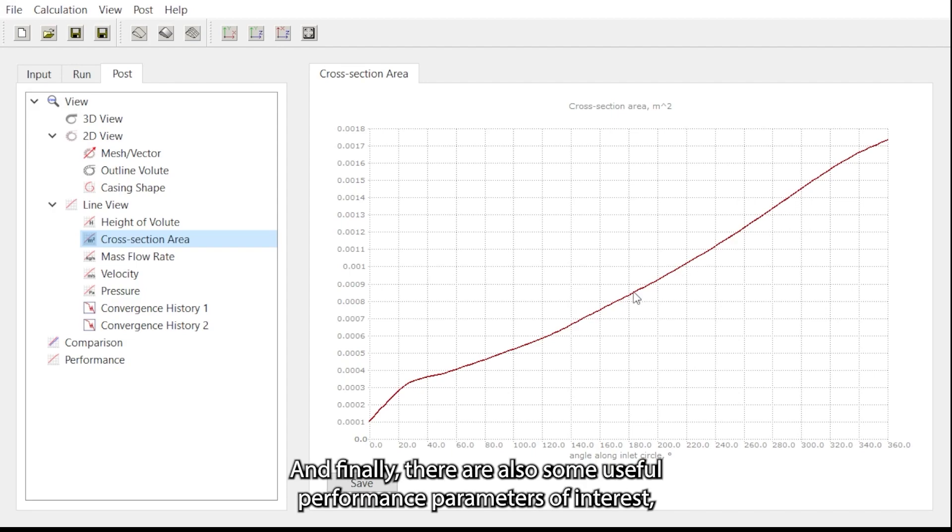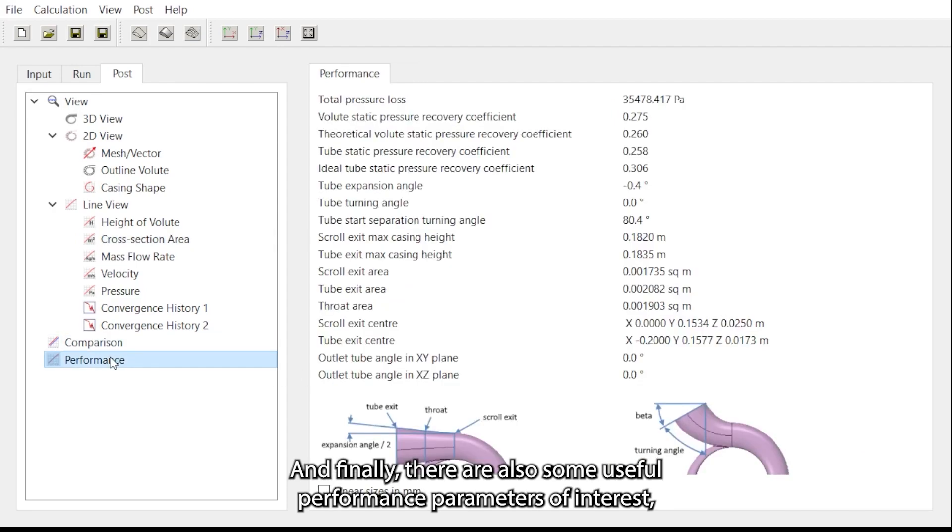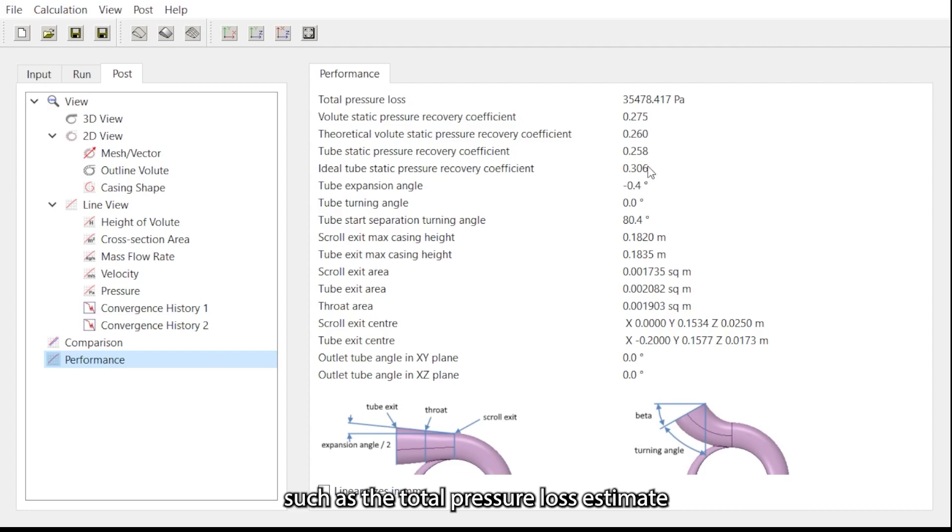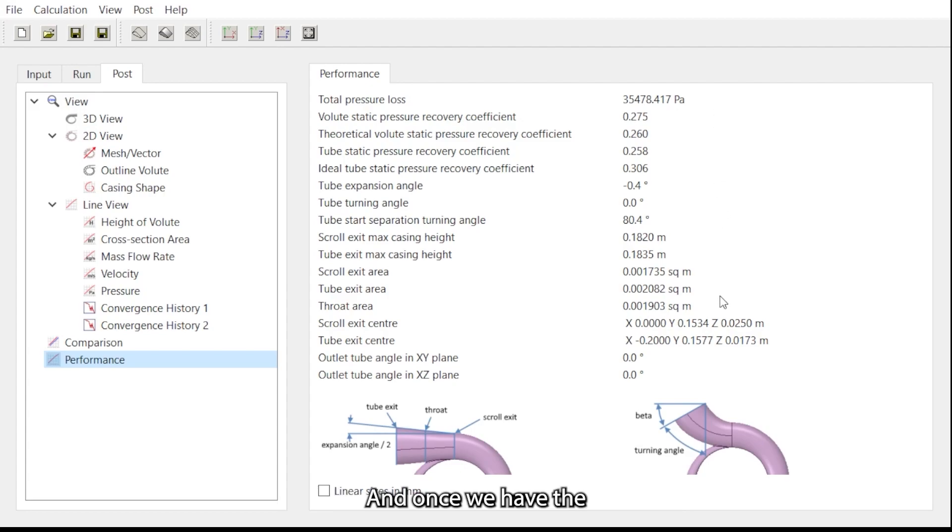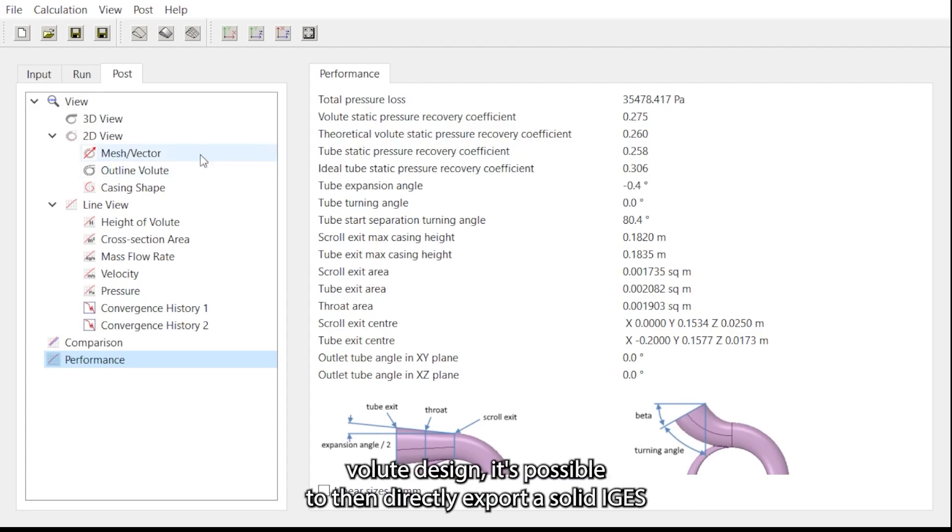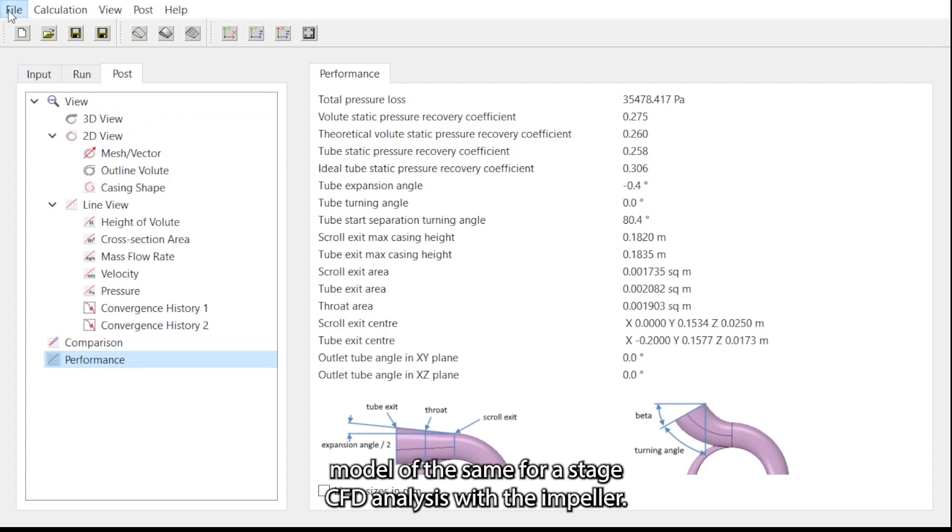Finally, there are also some useful performance parameters of interest such as the total pressure loss estimate and other geometry parameters. Once we have the volute design, it's possible to then directly export a solid IGS model for staged CFD analysis with the impeller.